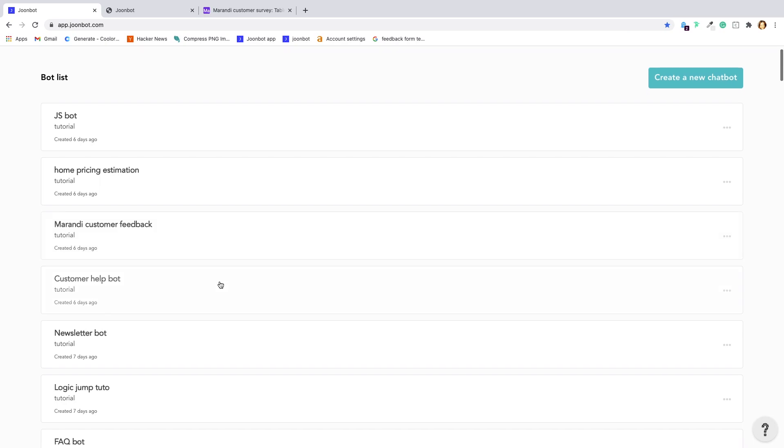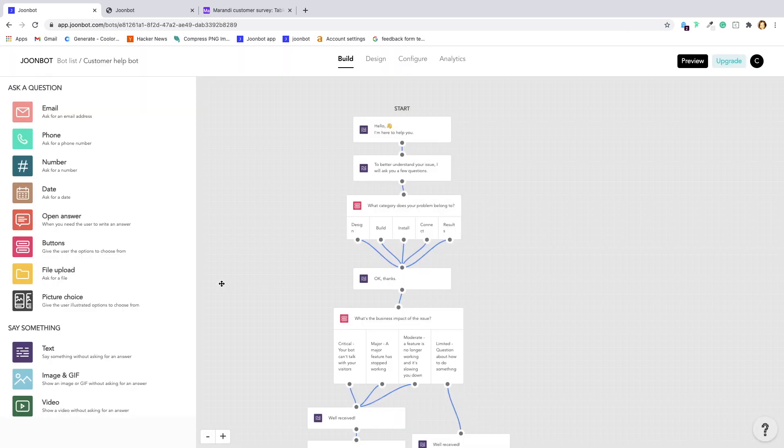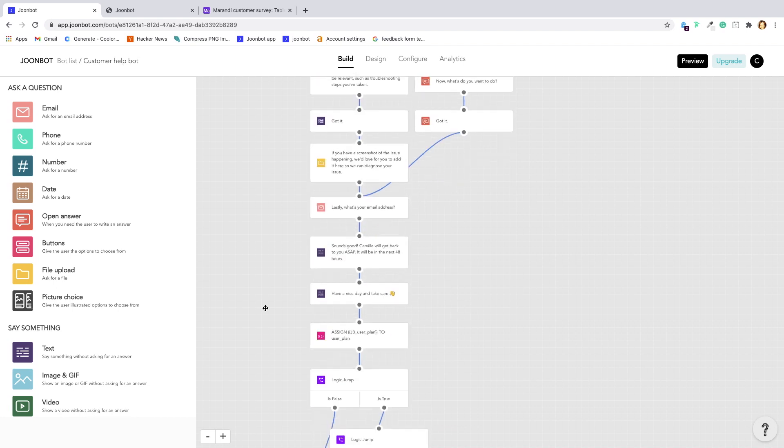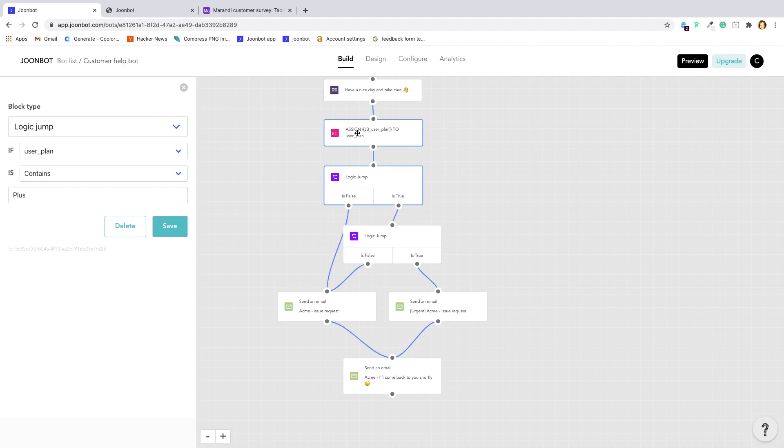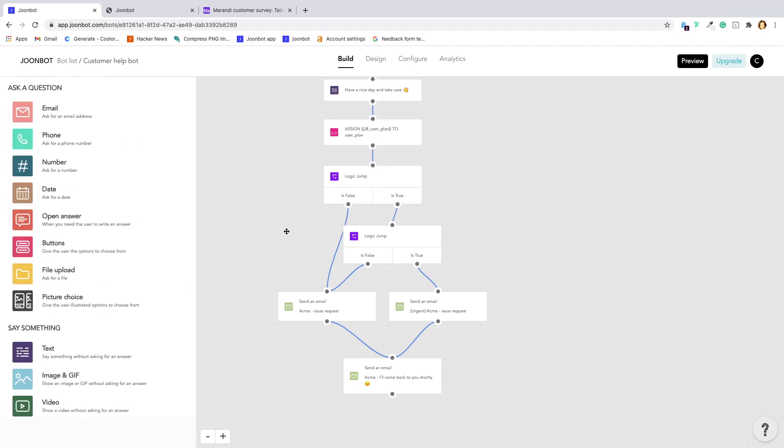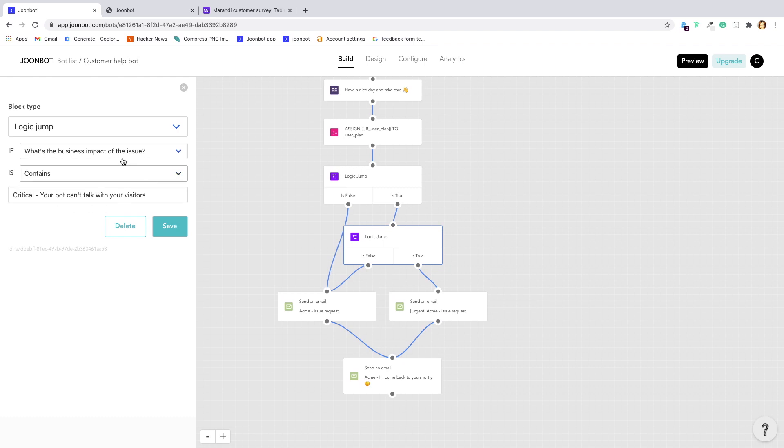The logic jumps block brings users to a specific block based on your conditions. Conditions can be previous user answers or calculation results. So you can use logic jumps to give personal recommendations or segment your audience to give priority to hot leads or premium customers.